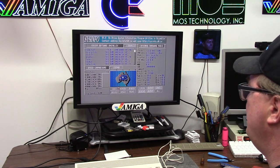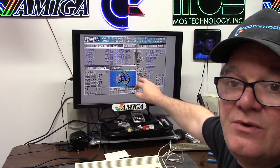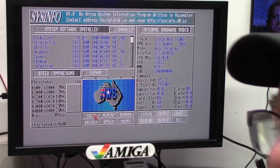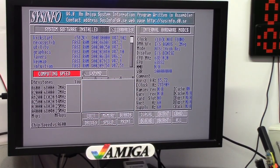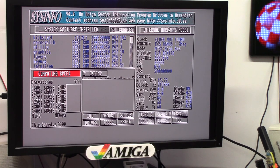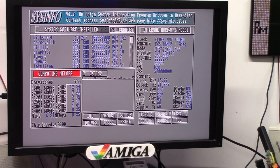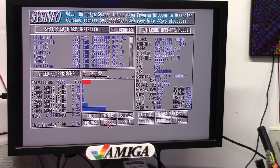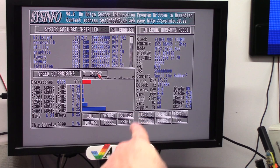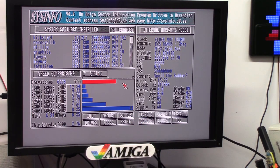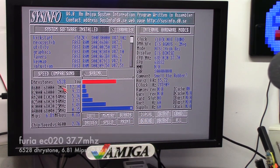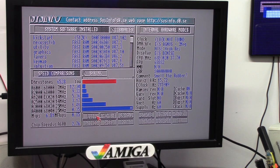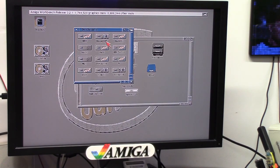So EC020, 6882 FPU. So here is your benchmark on the Furia. I think I'm 33 megahertz, 37 megahertz. So 37.70. I'm going to give the old cold shower tug. 37 megahertz.